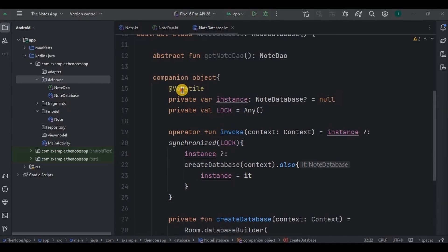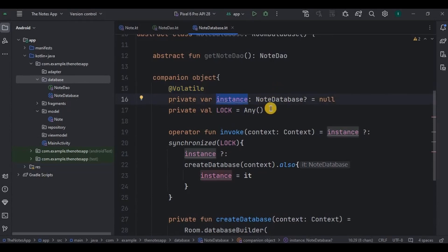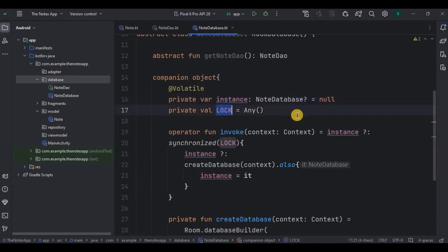The Volatile annotation ensures that changes made by one thread are immediately visible to other threads. An instance variable holds the singleton instance of the NoteDatabase or null. Then this is a lock object which is used to synchronize the database creation process. Basically, this block ensures that only one thread can execute the code inside the block at a time.